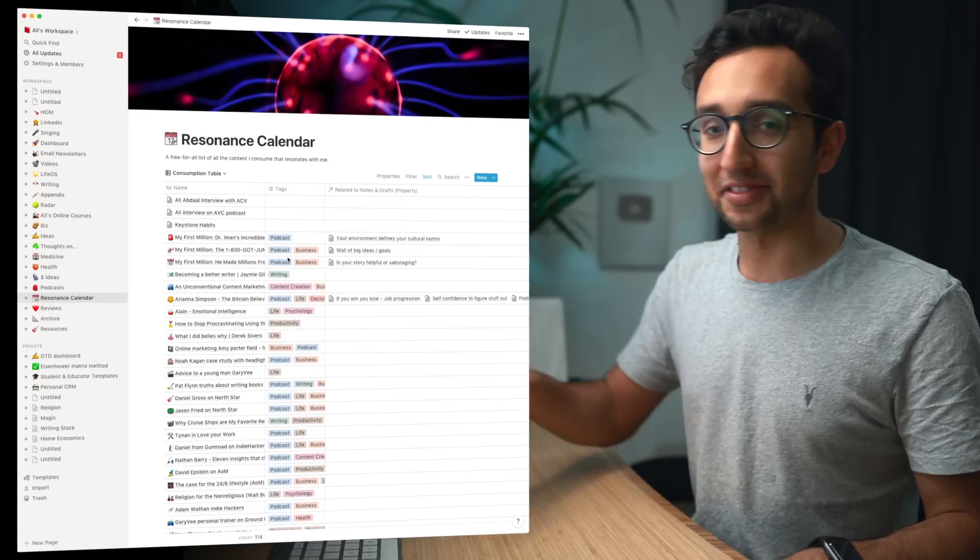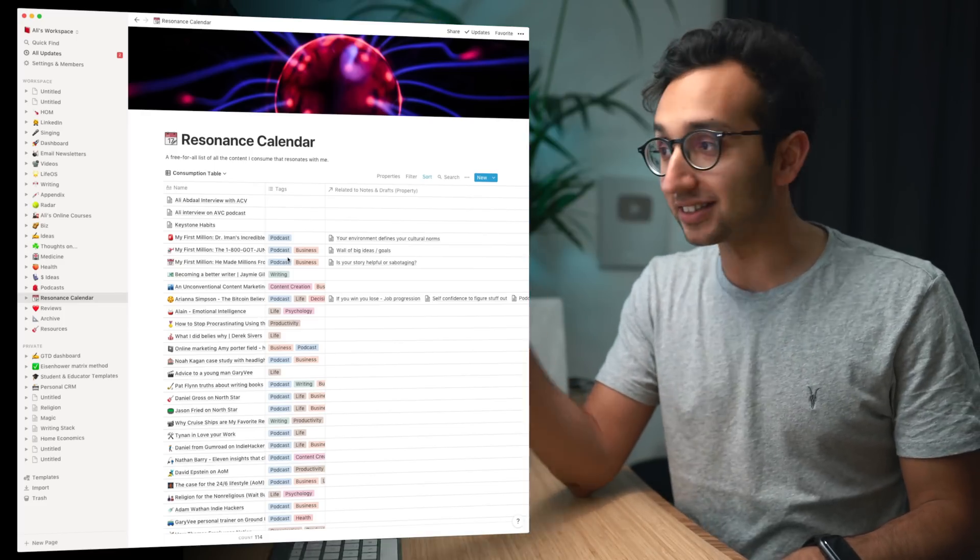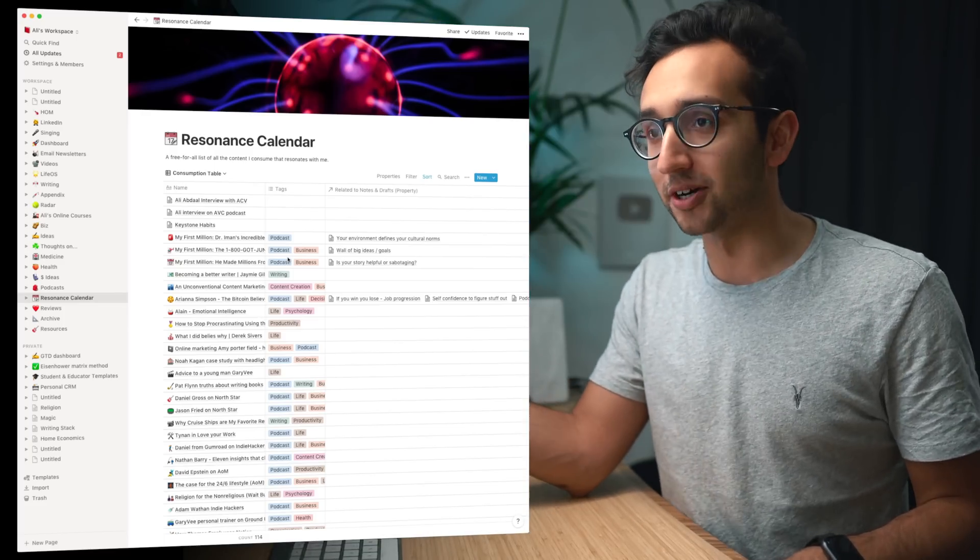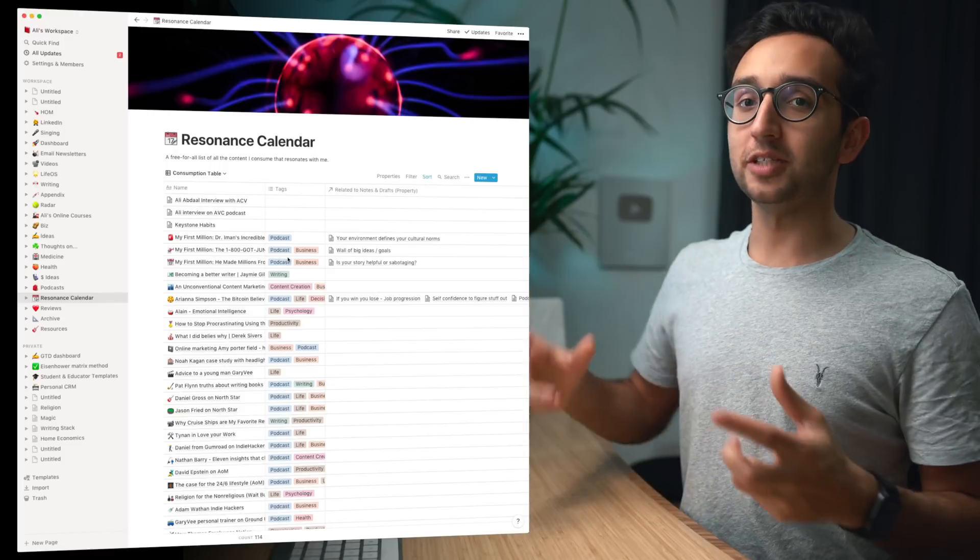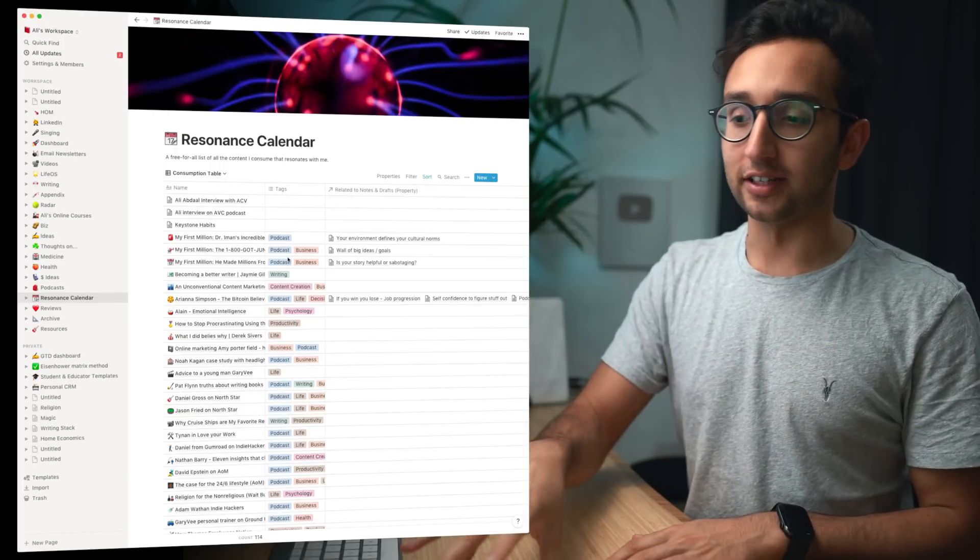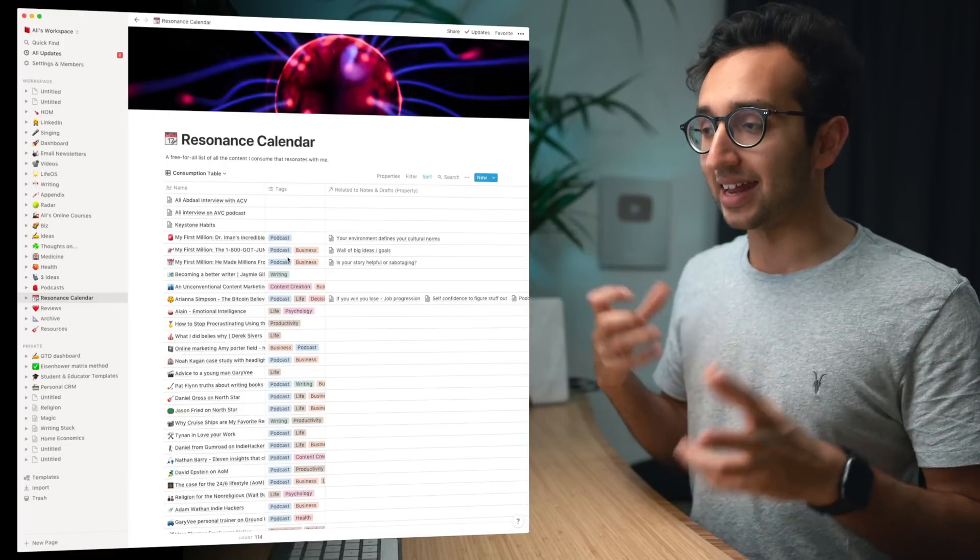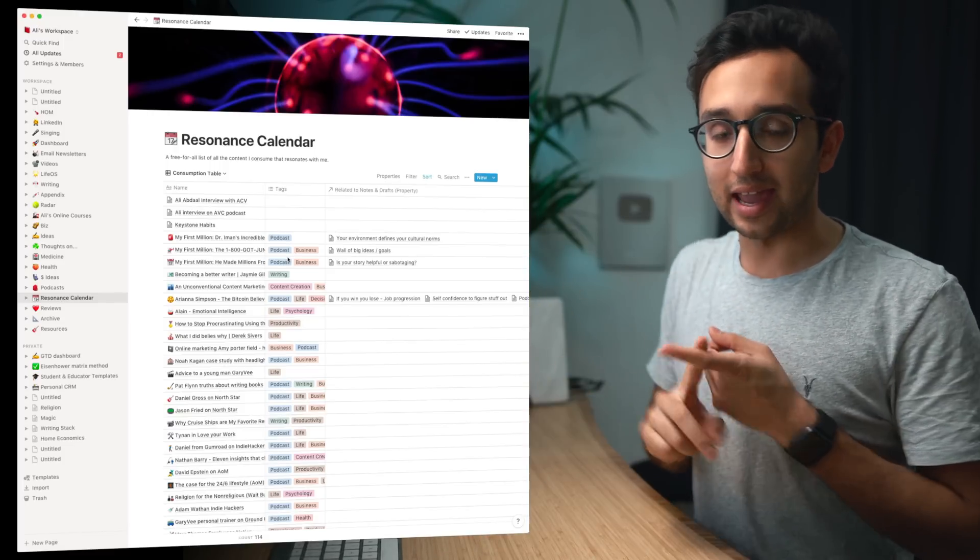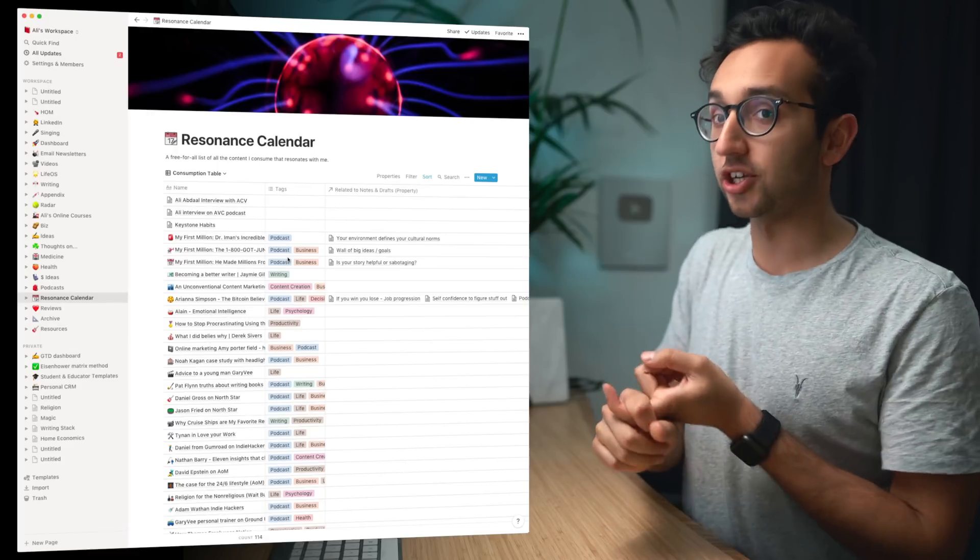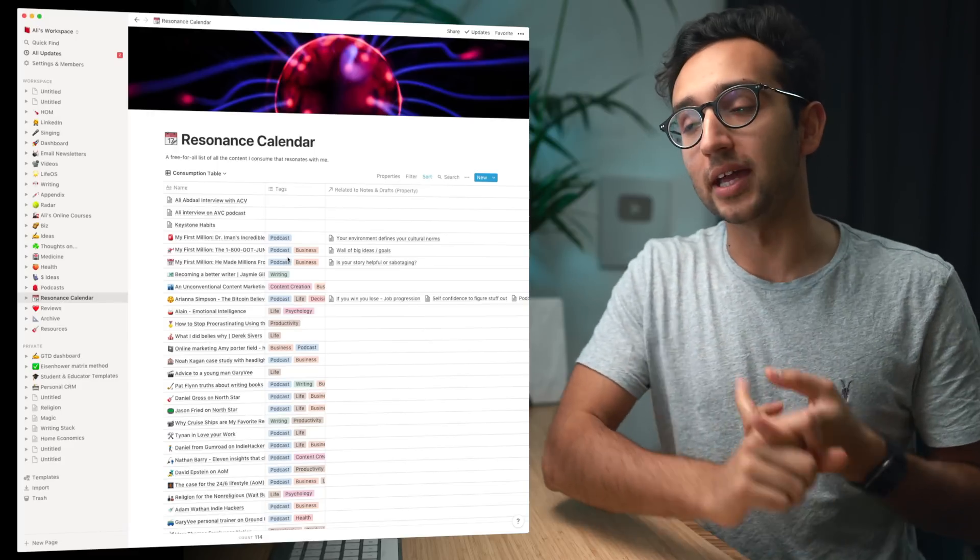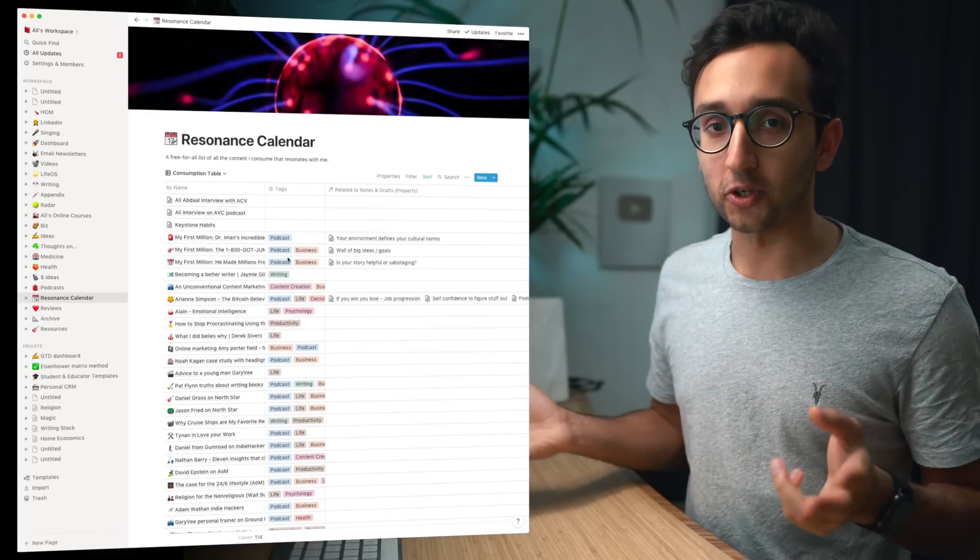So yeah that was a quick run-through of how I use Notion as a resonance calendar. I use Notion for a ton of other things as well and I'm going to be making videos over time about that. But I think the great thing about the resonance calendar is since I started doing this in March 2019 it's really encouraged me to be a lot more reflective about the stuff that I'm consuming and actively think about how I can apply it to my own life and how I can change my behavior based on it.